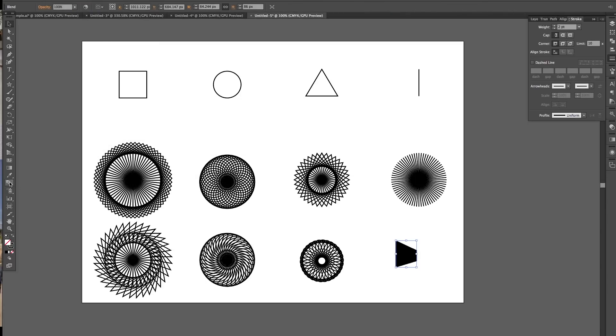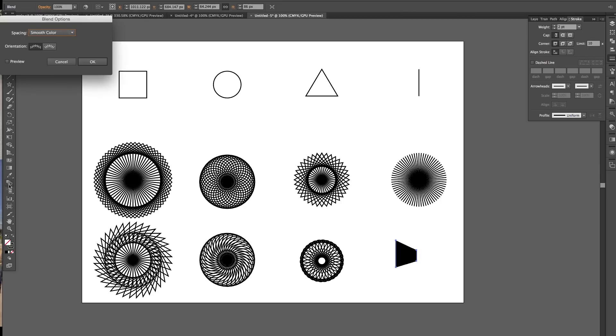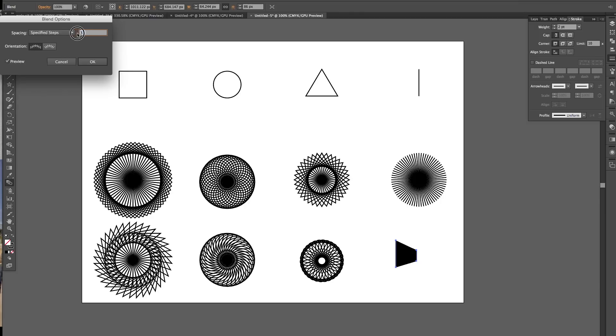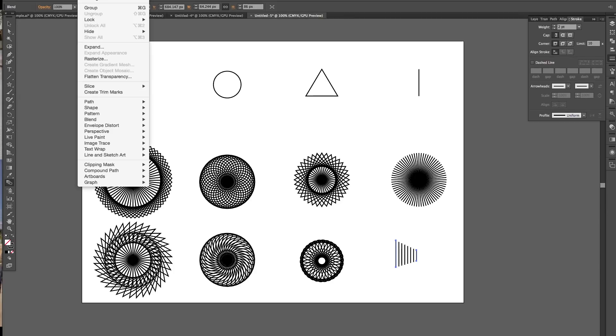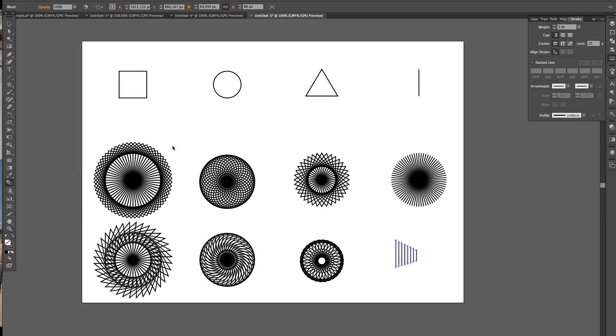And then we're going to click on our blend tool. Smoothing at the moment. Let's do specified steps, preview, and reduce the amount of steps to about six. See what it does. Six steps. Six steps is good. Press OK. I'm going to just blend expand.